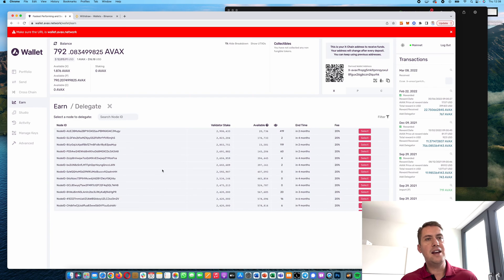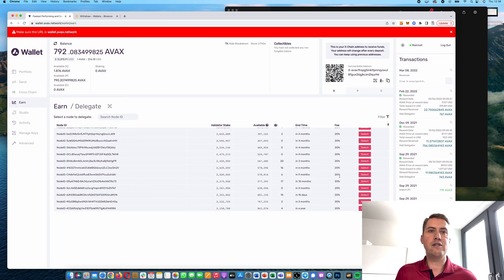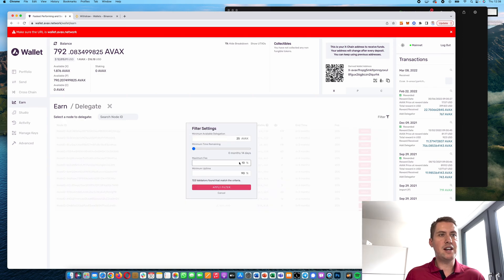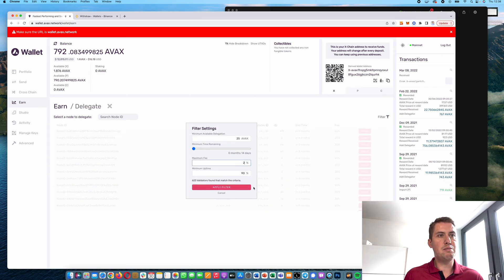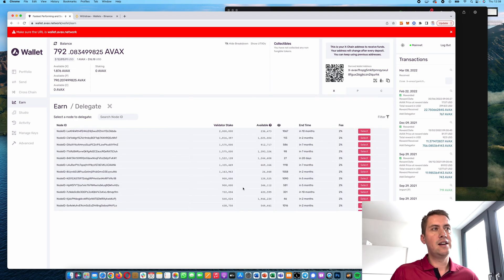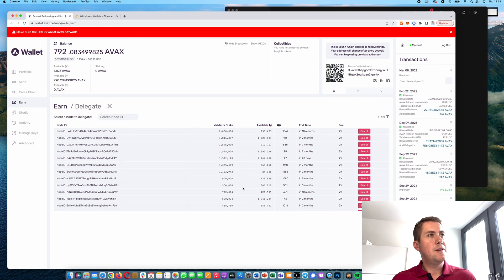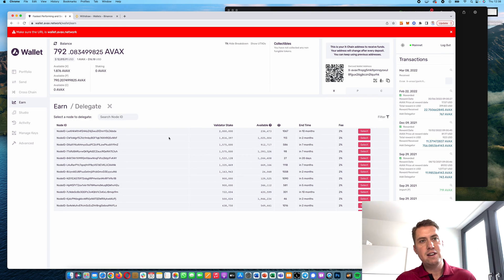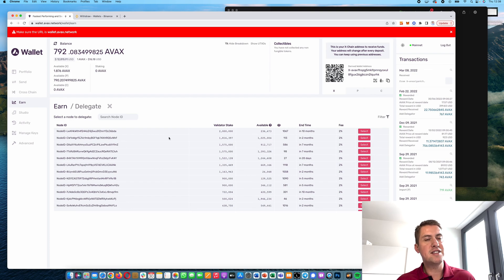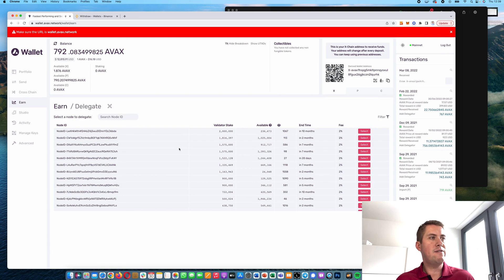As you can see, a lot of validators have a 20% fee, but you can filter it down and say the maximum fee you want to pay is 2%. So if you would be earning 100 AVAX for staking over a certain period, you would pay the validator 2%—that's 2 AVAX out of the 100. Then you can select one of the validators.